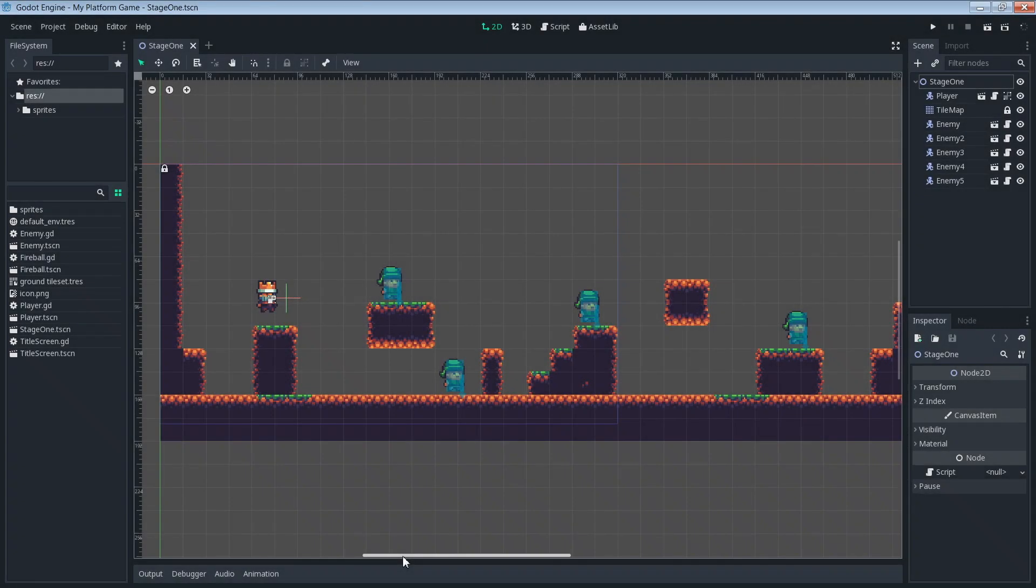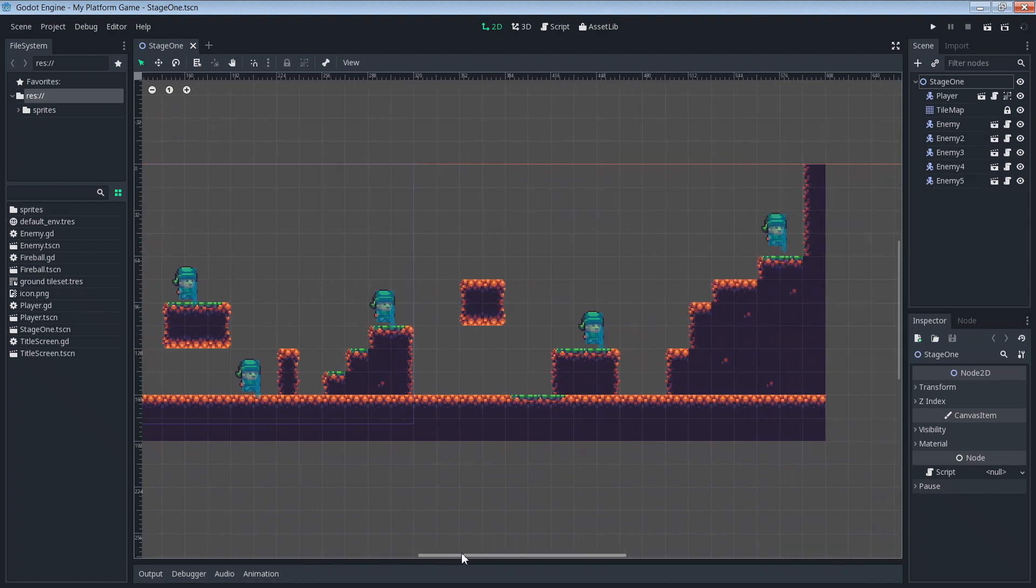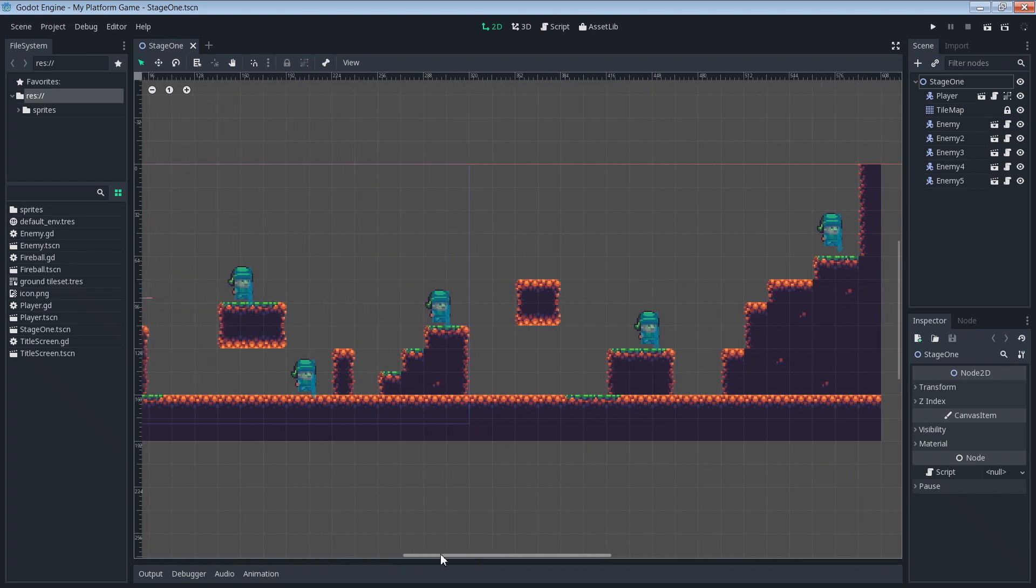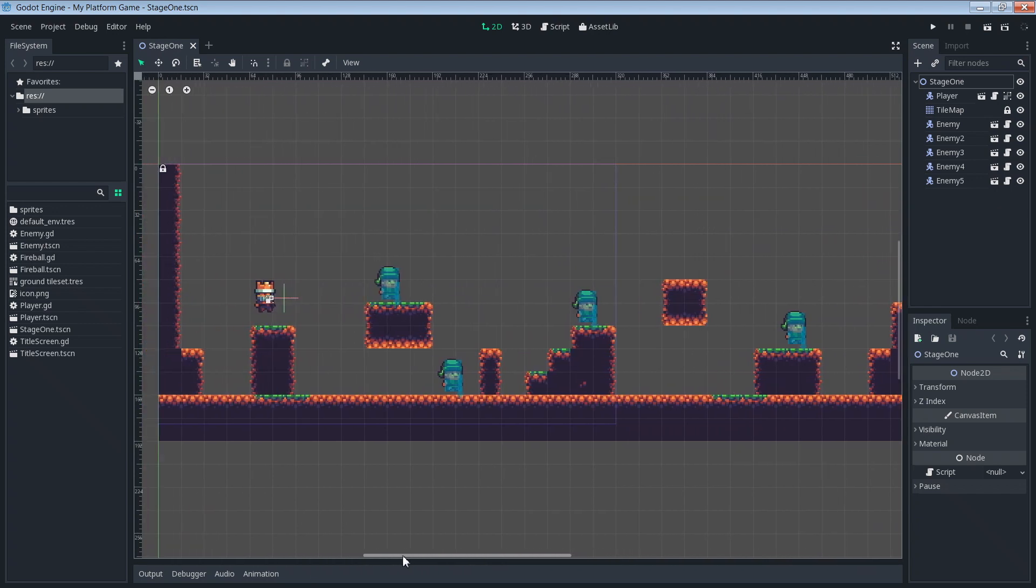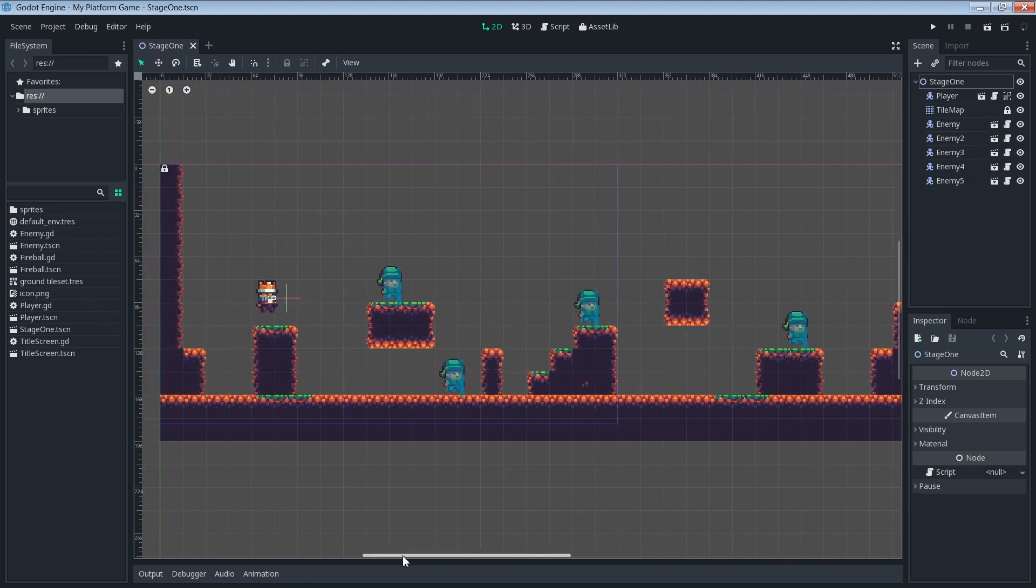The first thing you're probably going to want to do is to build yourself out a longer or maybe if you like taller stage. This is just so that there's actually something to look at when our camera begins to change its view. I've already tiled out a longer stage so if you want you can go ahead and pause the video right now and then just resume it once you've built out your stage. I'll wait until you're finished.